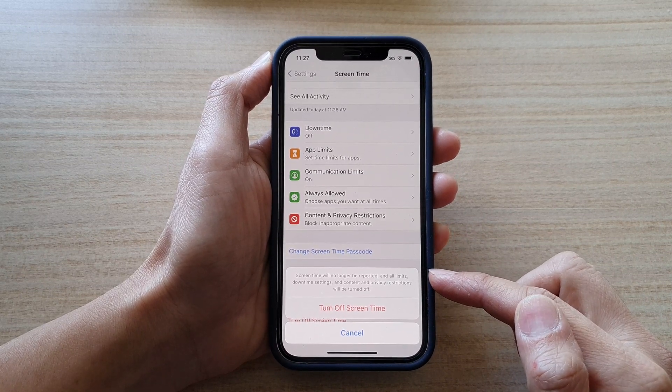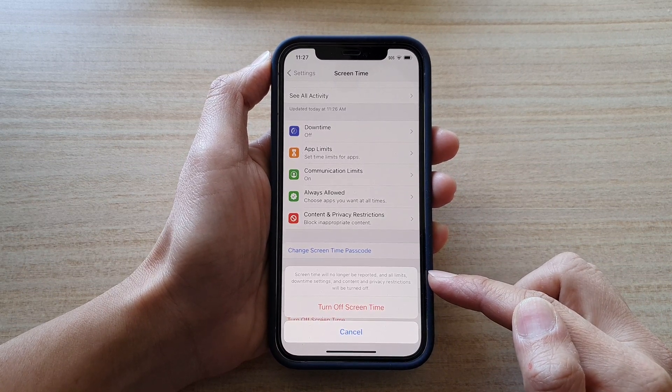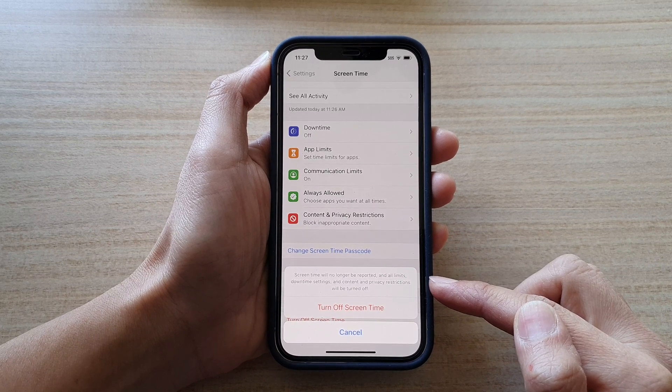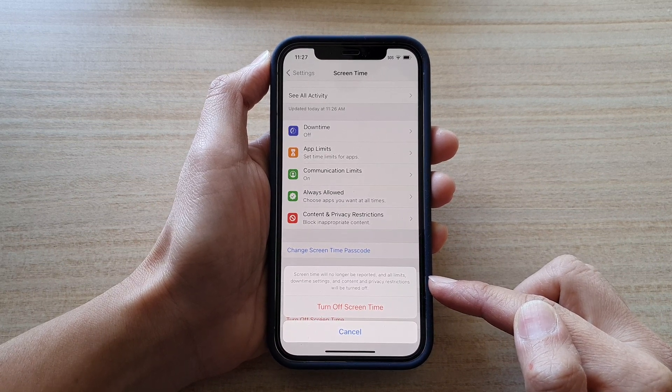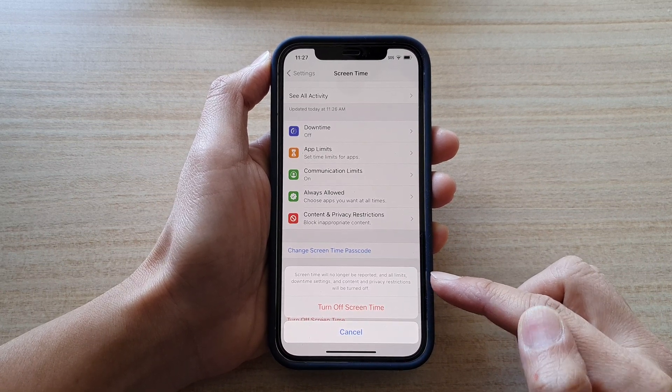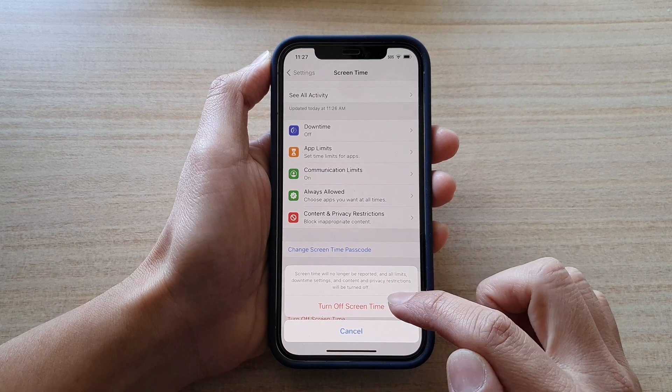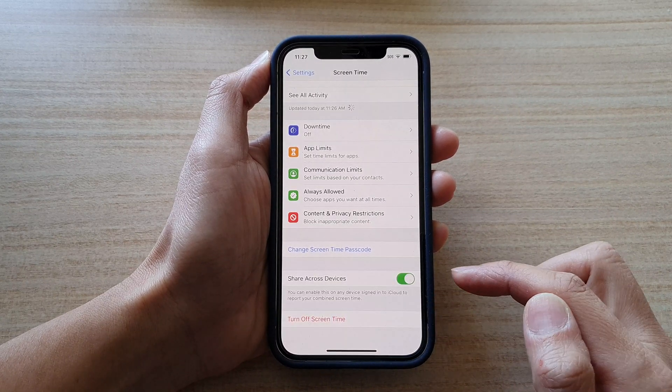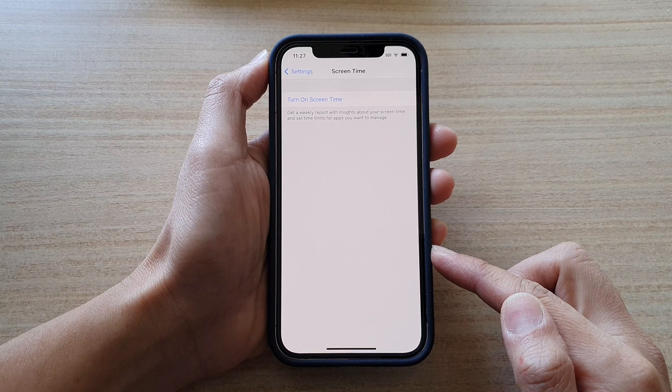On the pop-up, it says Screen Time will no longer be reported, and all limits, downtime settings, and content and privacy restrictions will be turned off. If you're sure, tap on the Turn Off Screen Time button to turn off Screen Time.